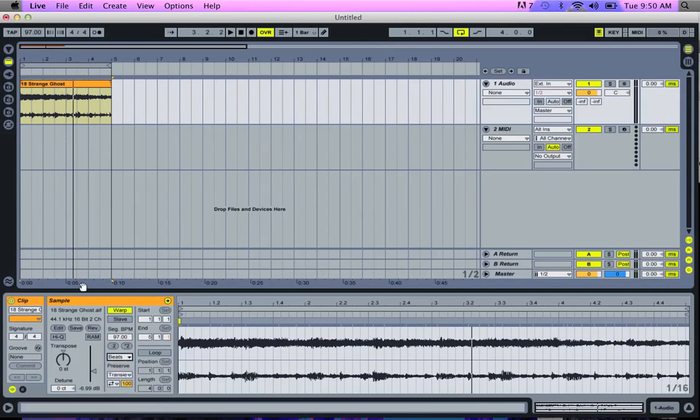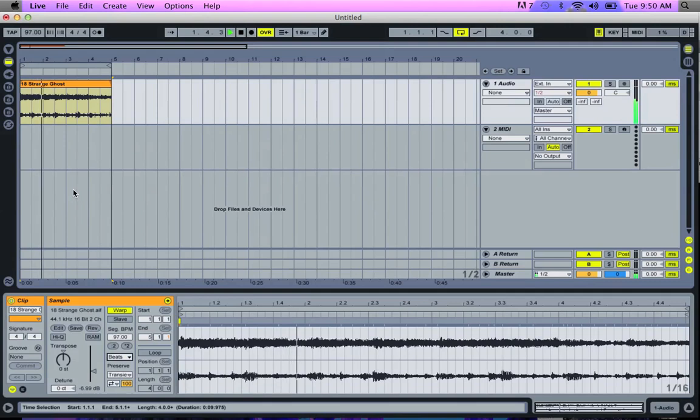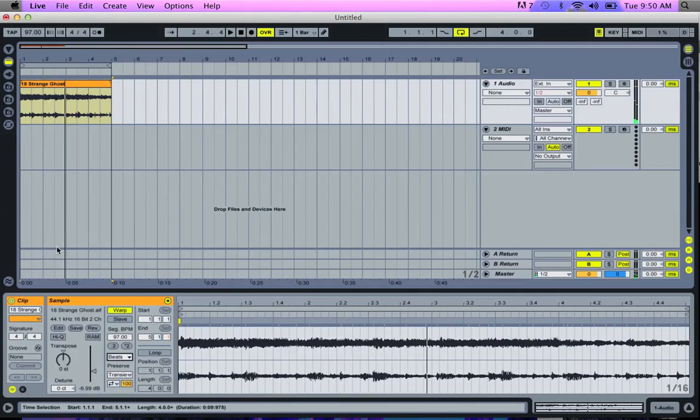The other thing that's cool is that once you warp it is you can change the pitch without changing the timing. So, for example, right now it's playing like this at 97. Sounds cool. But what if we wanted it to be higher pitched, same timing? Well then I can transpose it up 12 steps, which would be one whole octave up.